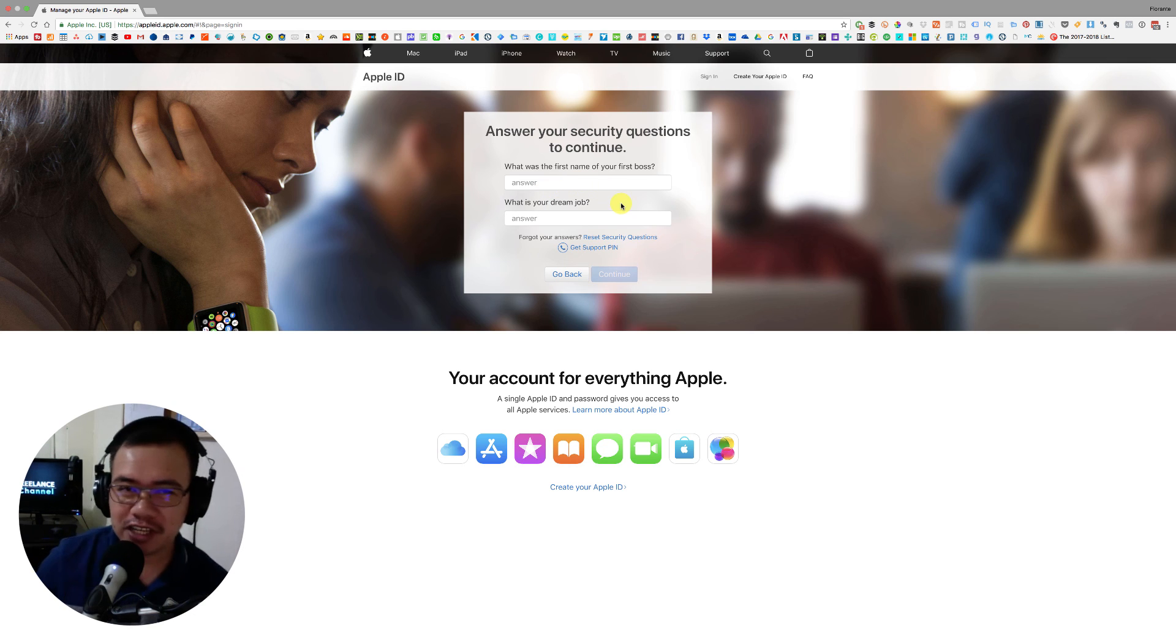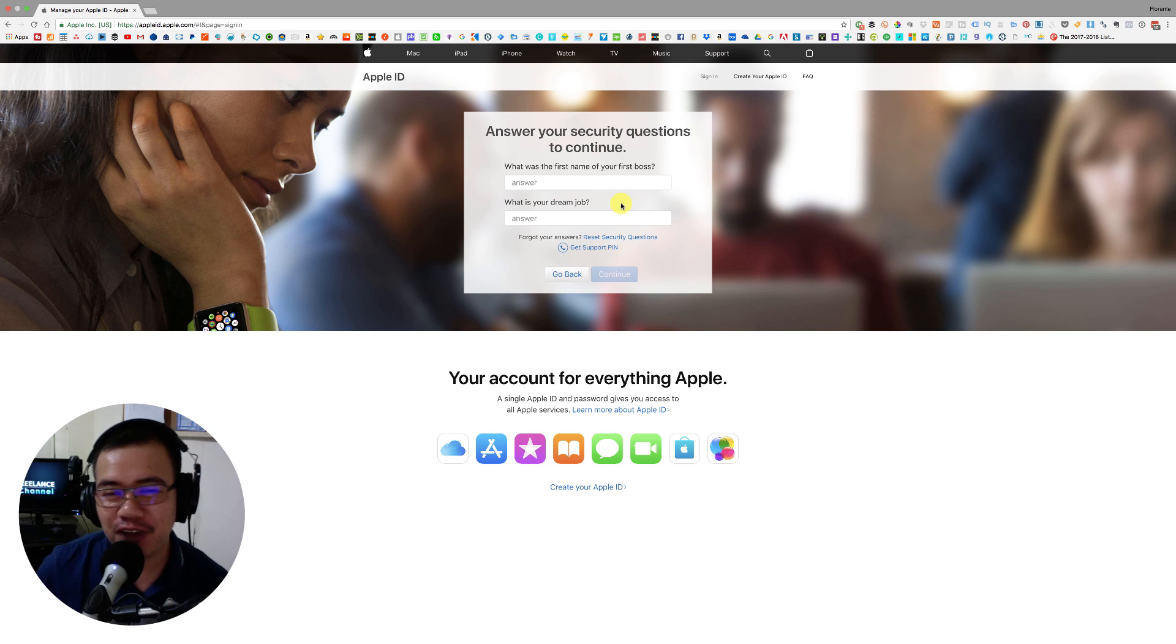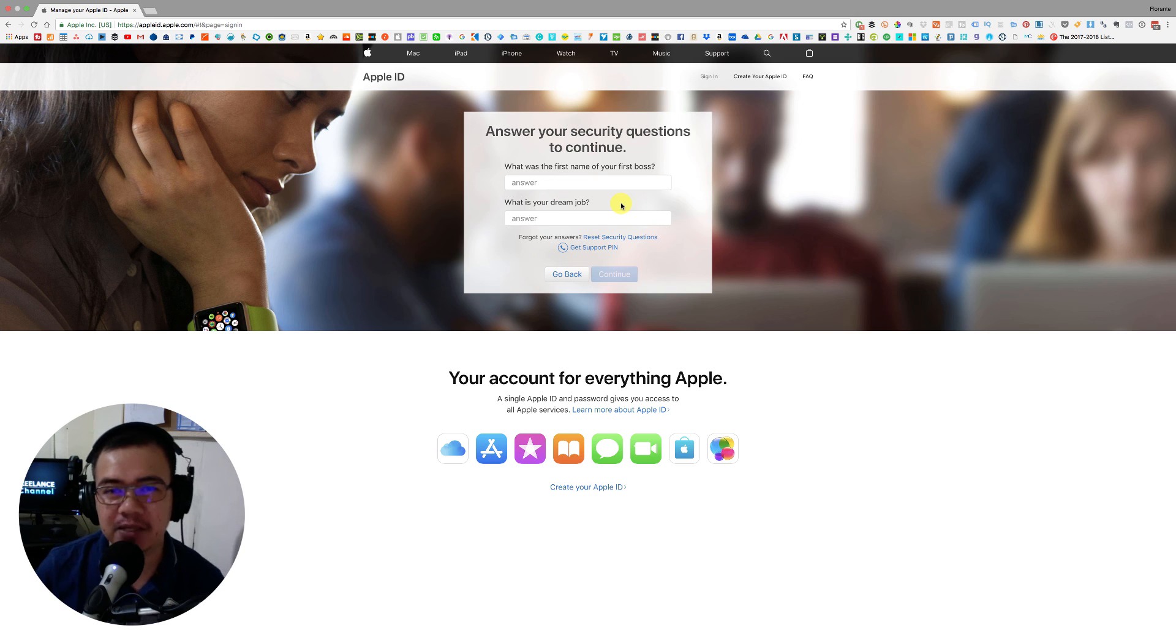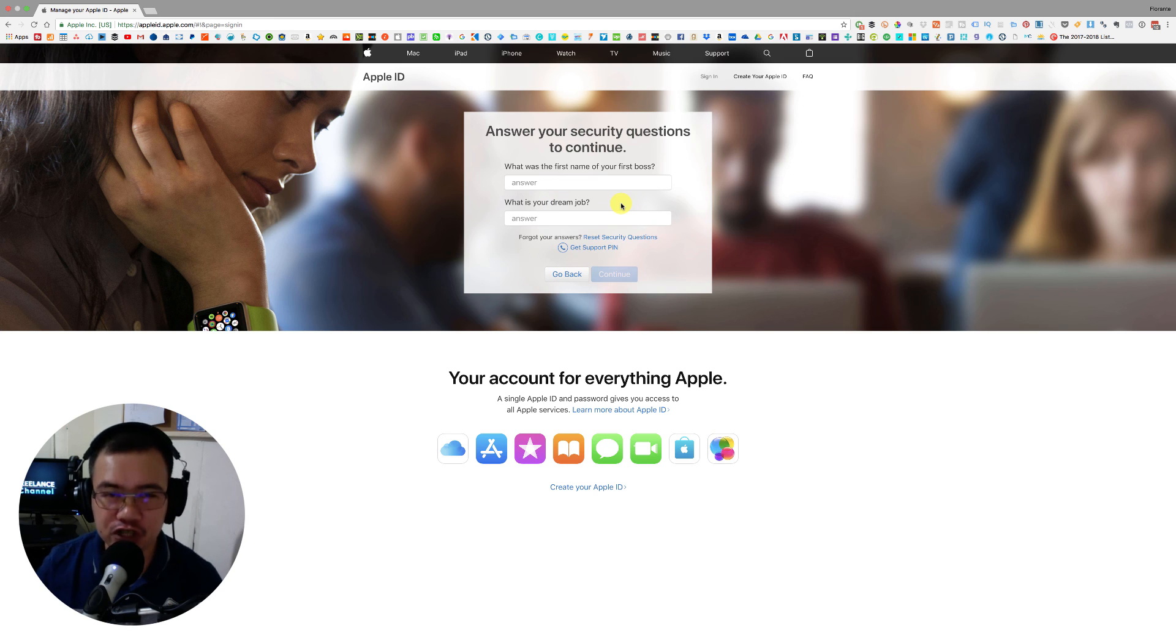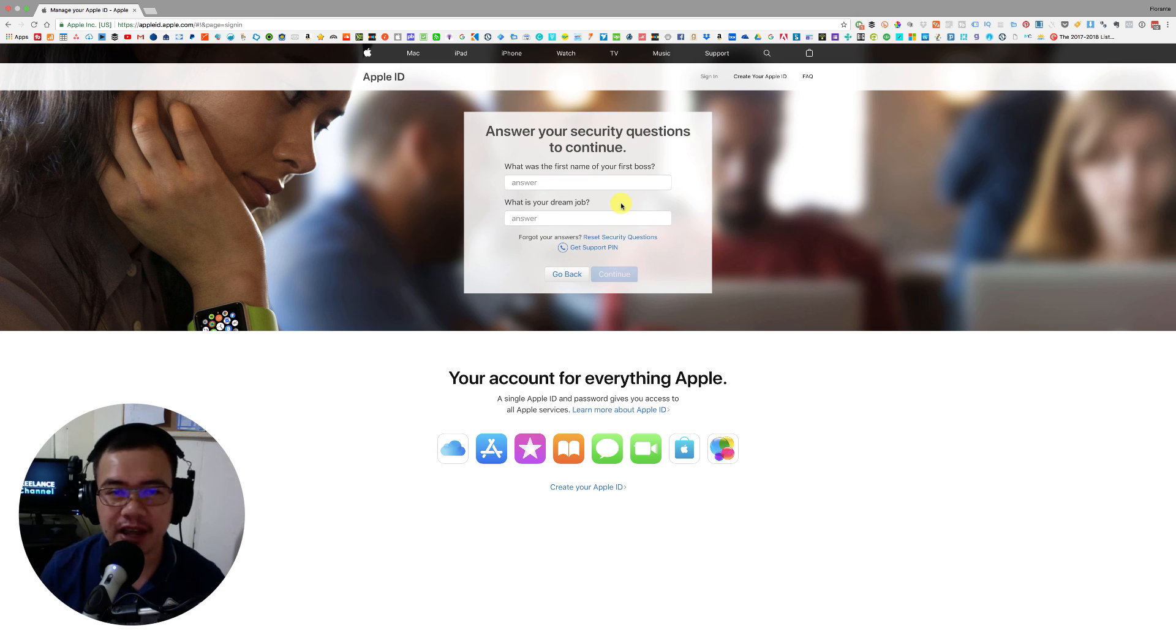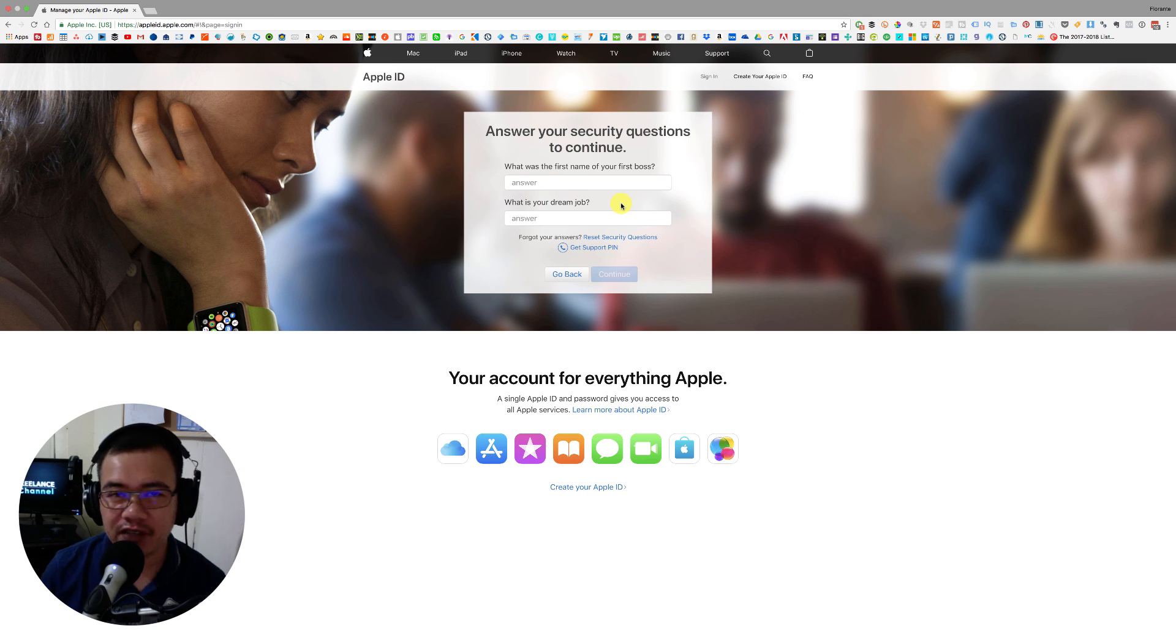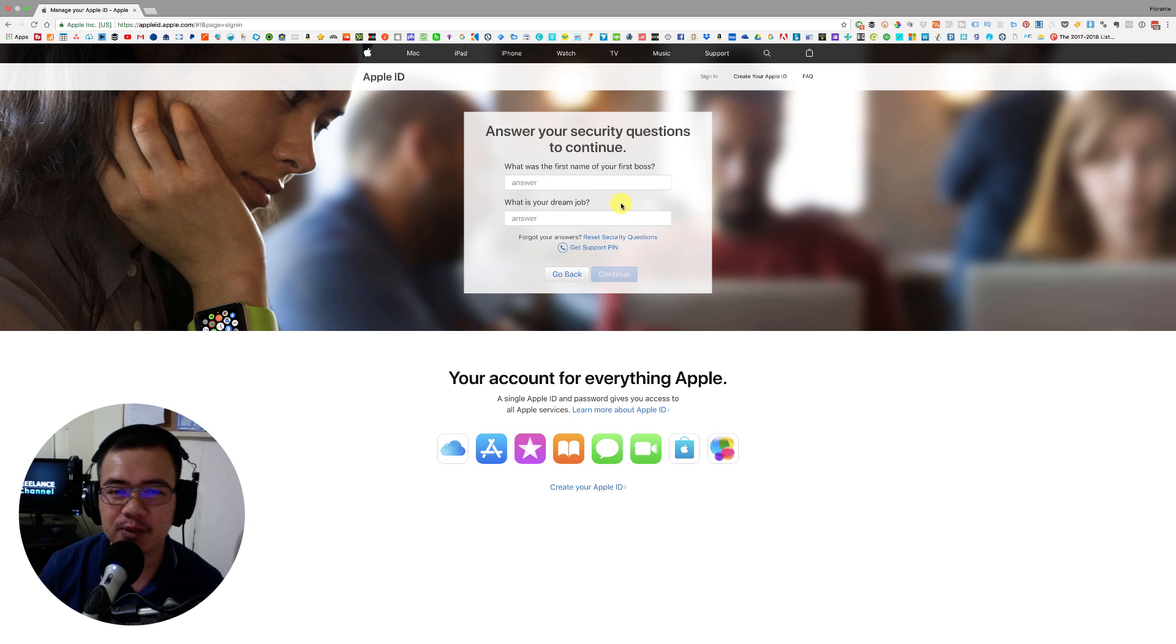So that's how to turn off the two-factor authentication on your Apple account. And if you have any questions, feel free to leave them in the comments. And if you have any suggestions for topics, then you can leave them in the comments. And if you haven't subscribed to our channel, please don't forget to click on subscribe. Thank you and have a great day.